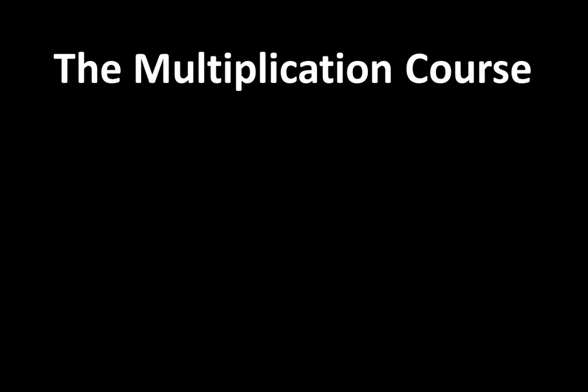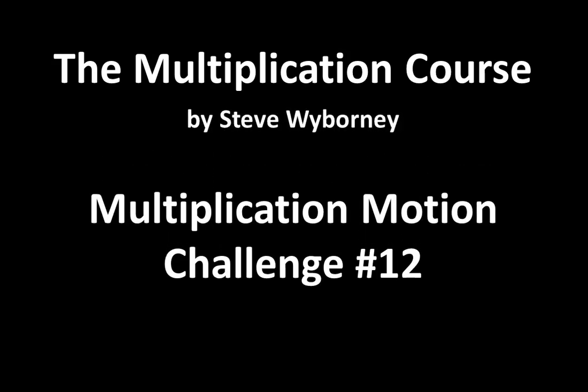This is the Multiplication Course. My name is Steve Wyborny, and this is Multiplication Motion Challenge 12. We'll be back soon.